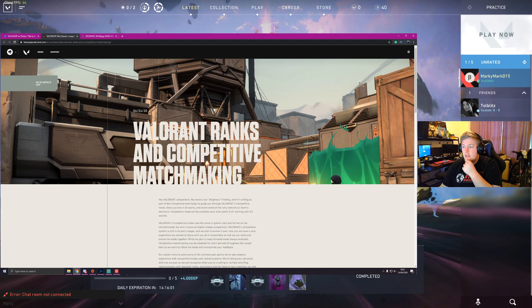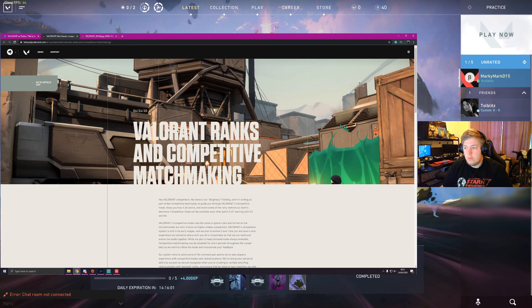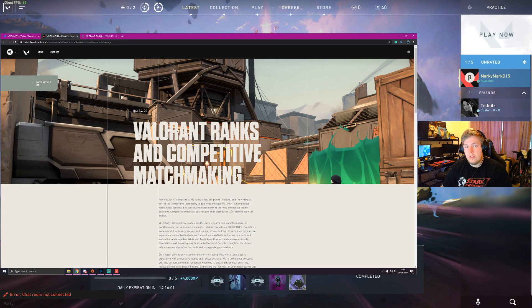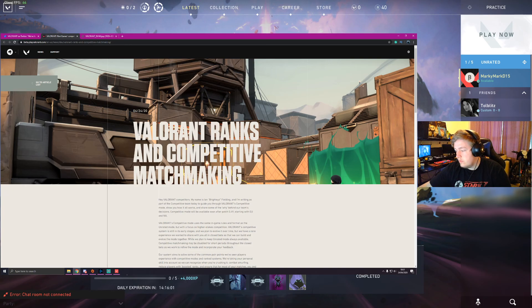But yeah guys, this is just the first of many Valorant videos to come. Really interesting. As always, hopefully you like this. If you did, make sure to like and subscribe, and I'll see you next video. Bye.